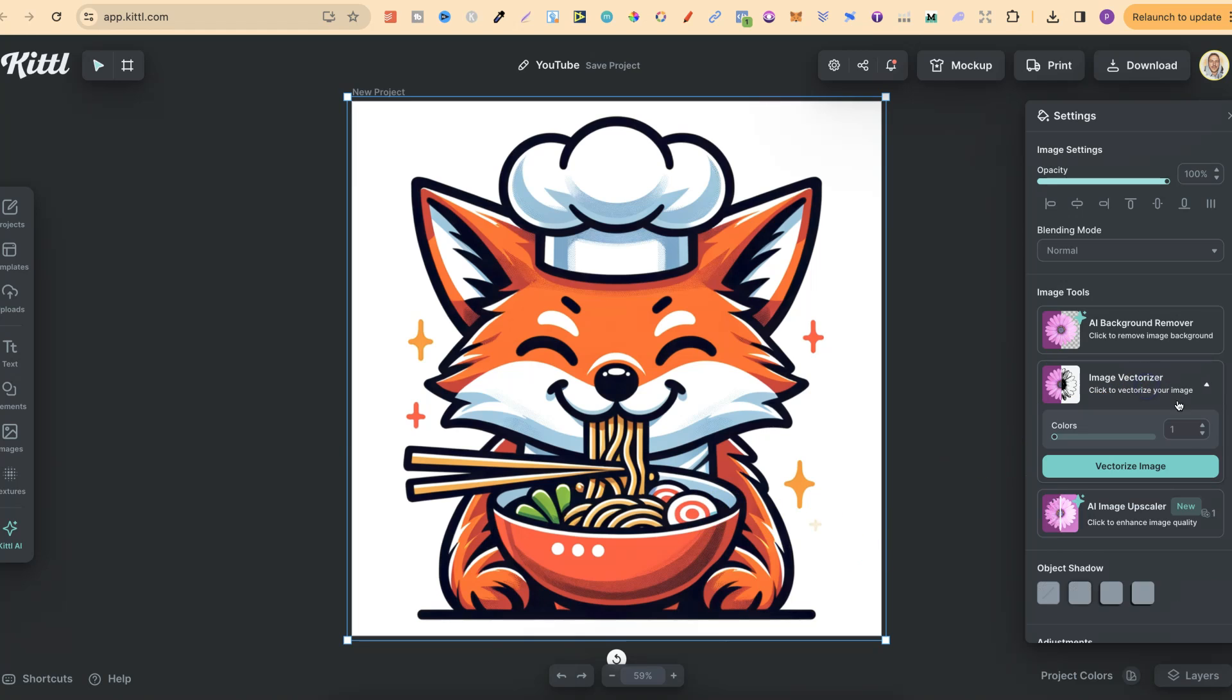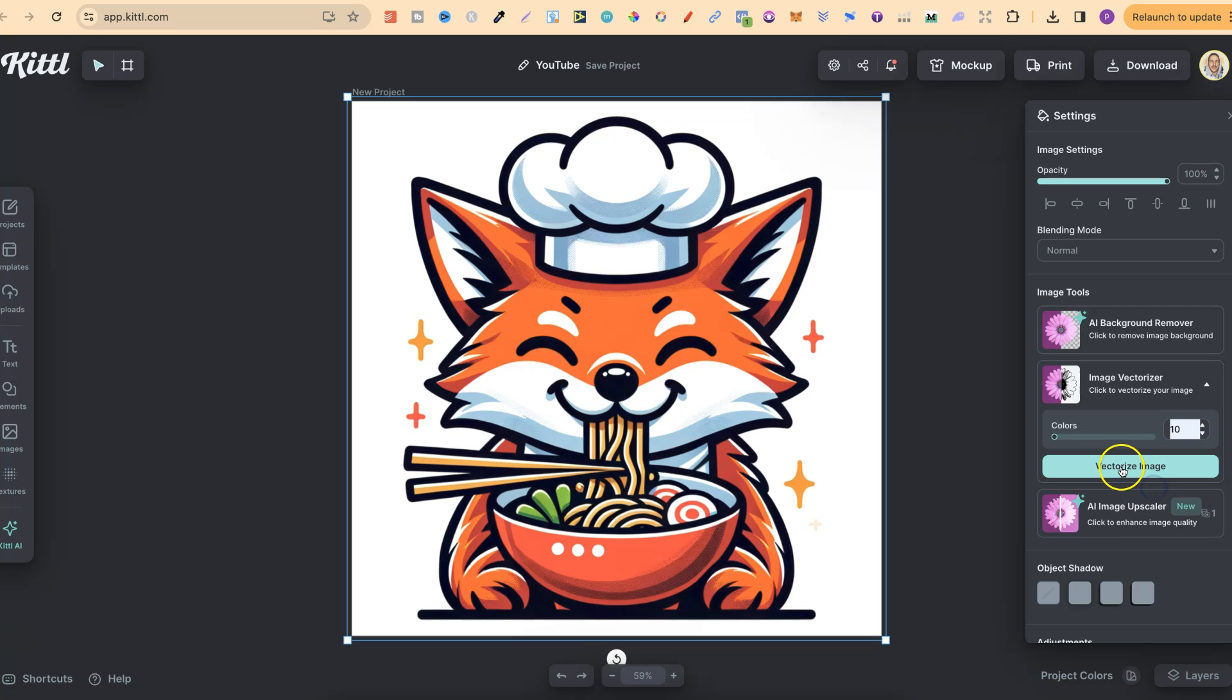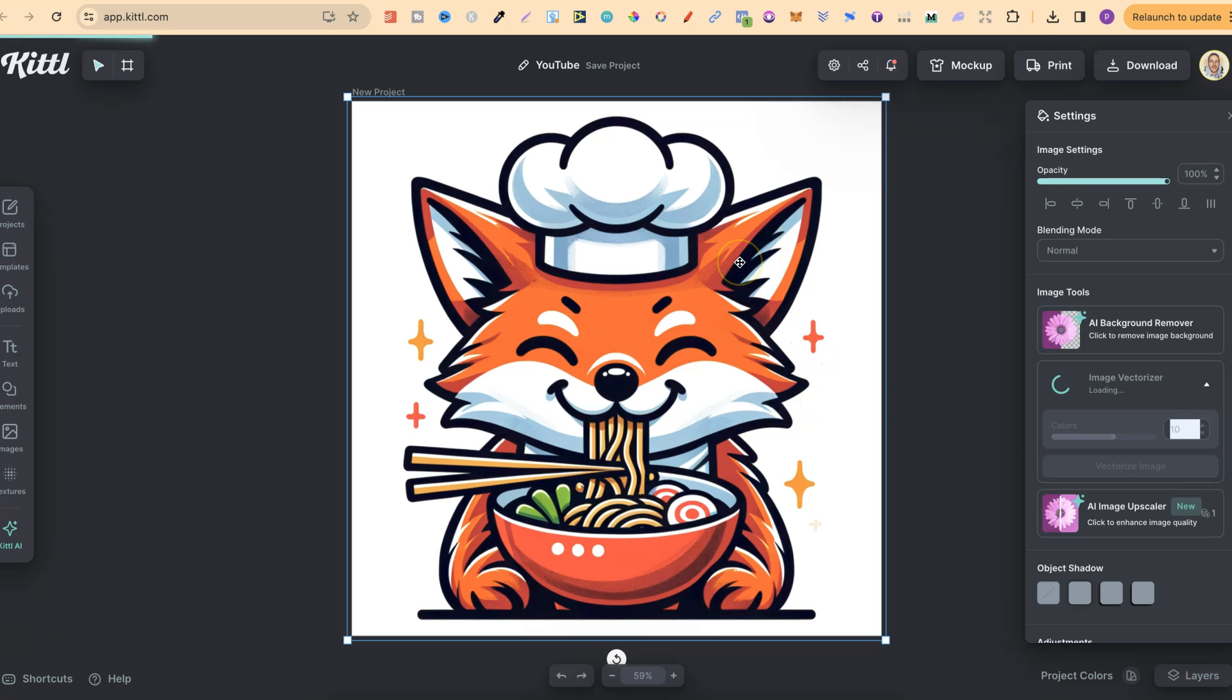So now if we come to Image Vectorizer, let's change this just to 10 colors and vectorize this image. It's going to do a really good job again because there's no gradient colors,